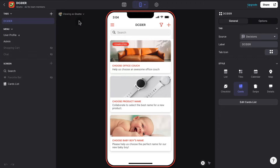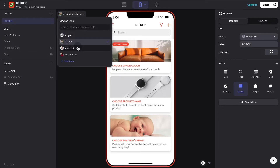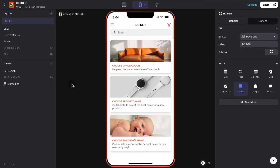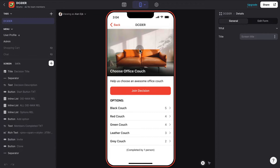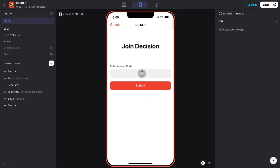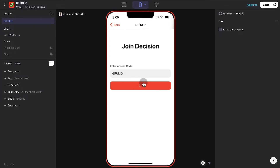Let's say that I pretend to be logged in as somebody else who is going to help me make a decision about the office couch. And when I say office couch, it could be any kind of decision, like a product name or your newborn's name. In this case, this person — Alan — has been invited and is going to join the decision by entering the code to join this group decision.